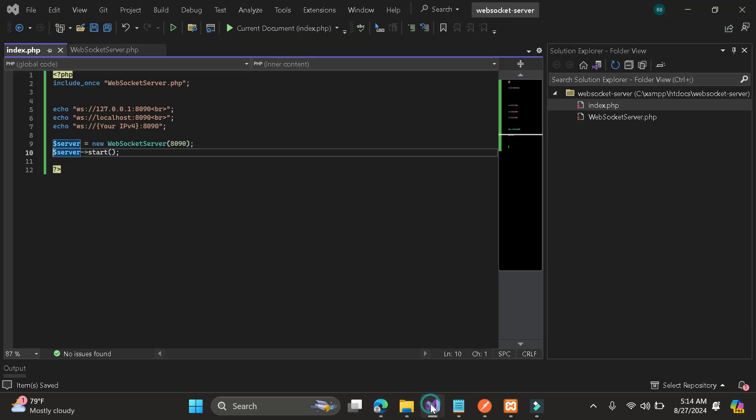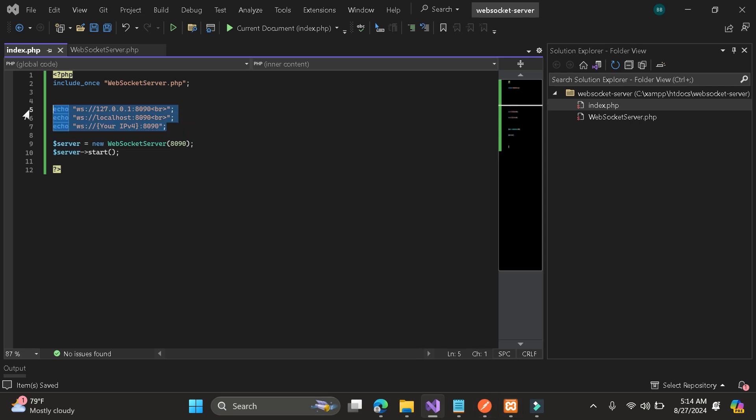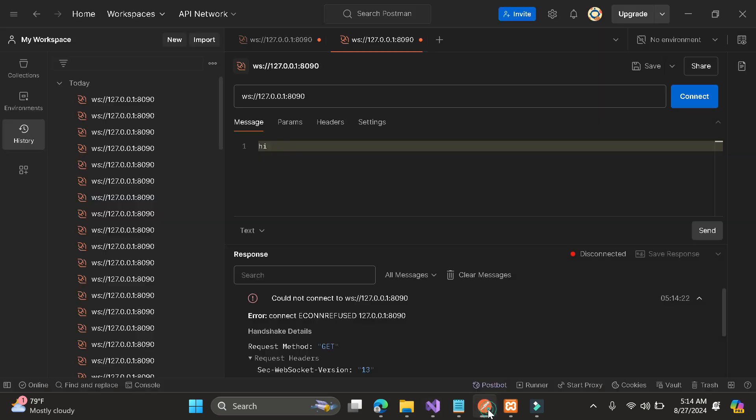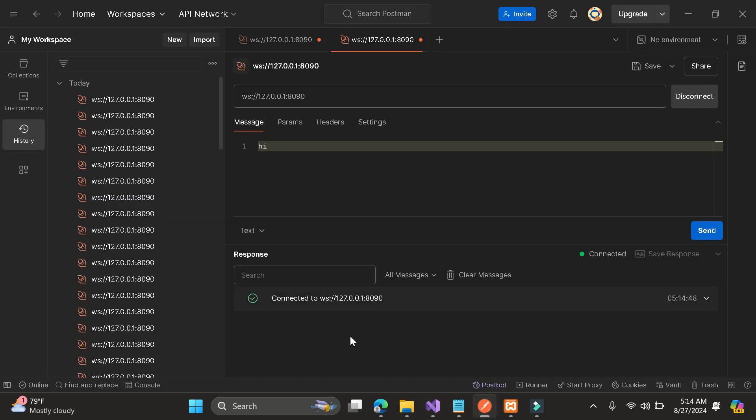As you can see here it is running now. Since it's not showing the echo because it is running. Here let's connect. As you can see it is connected now.